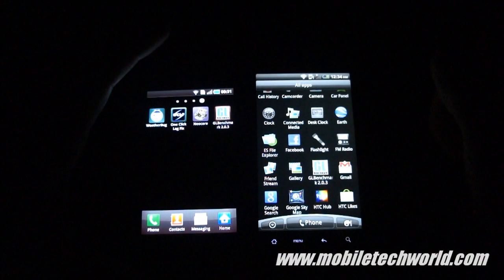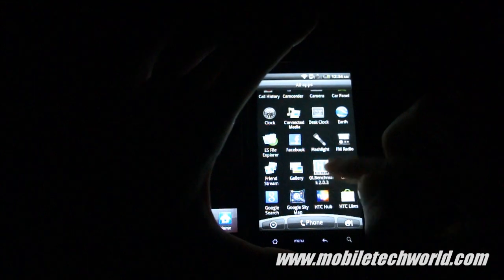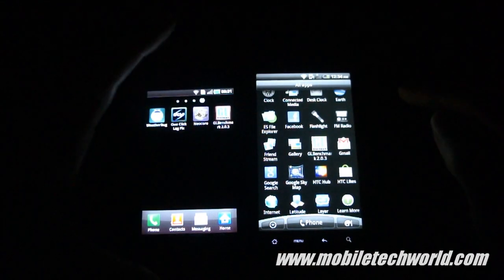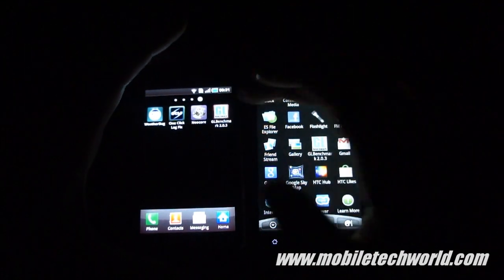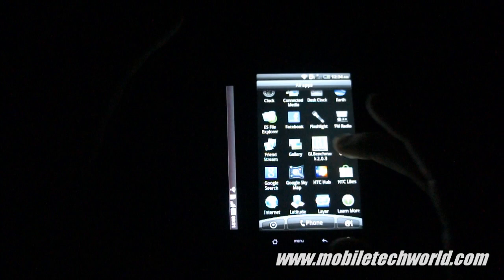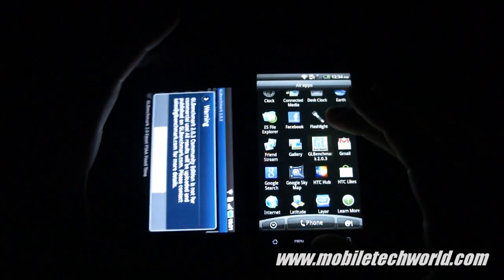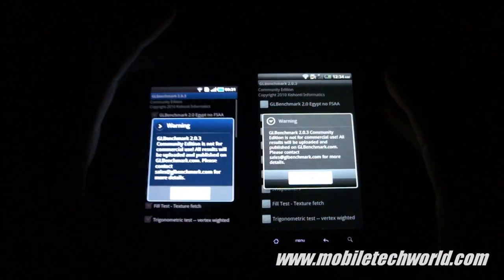Welcome back to Mobile Tech World. I'm going to give you a brief look at the GL Benchmark 2.0 running on the Samsung Galaxy S and the HTC Desire HD.